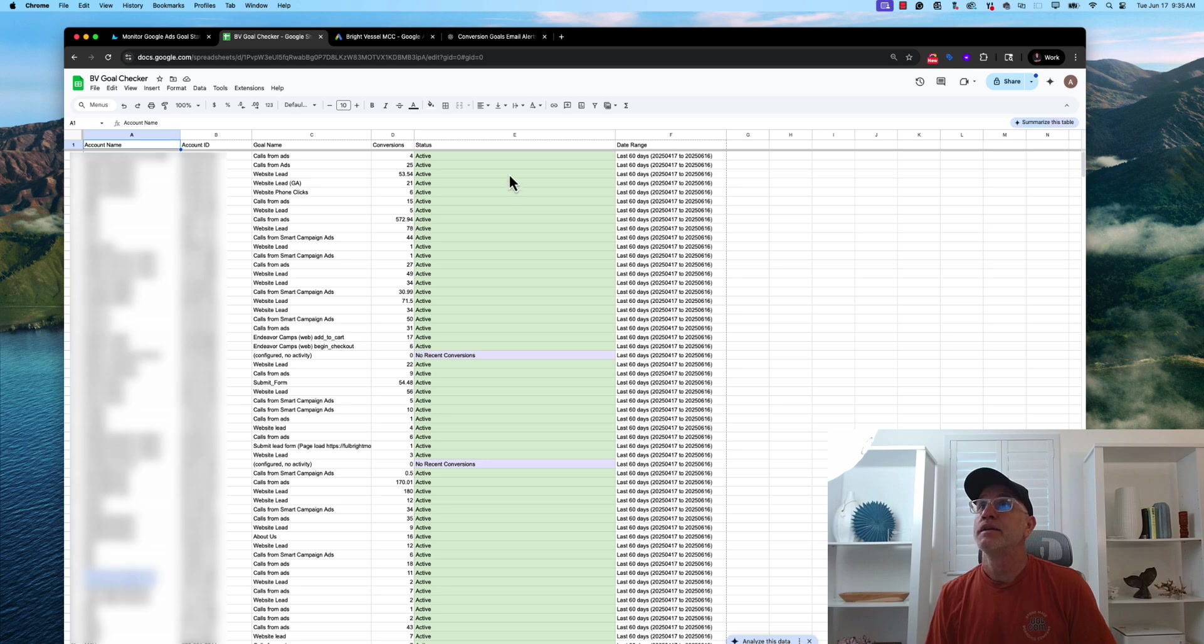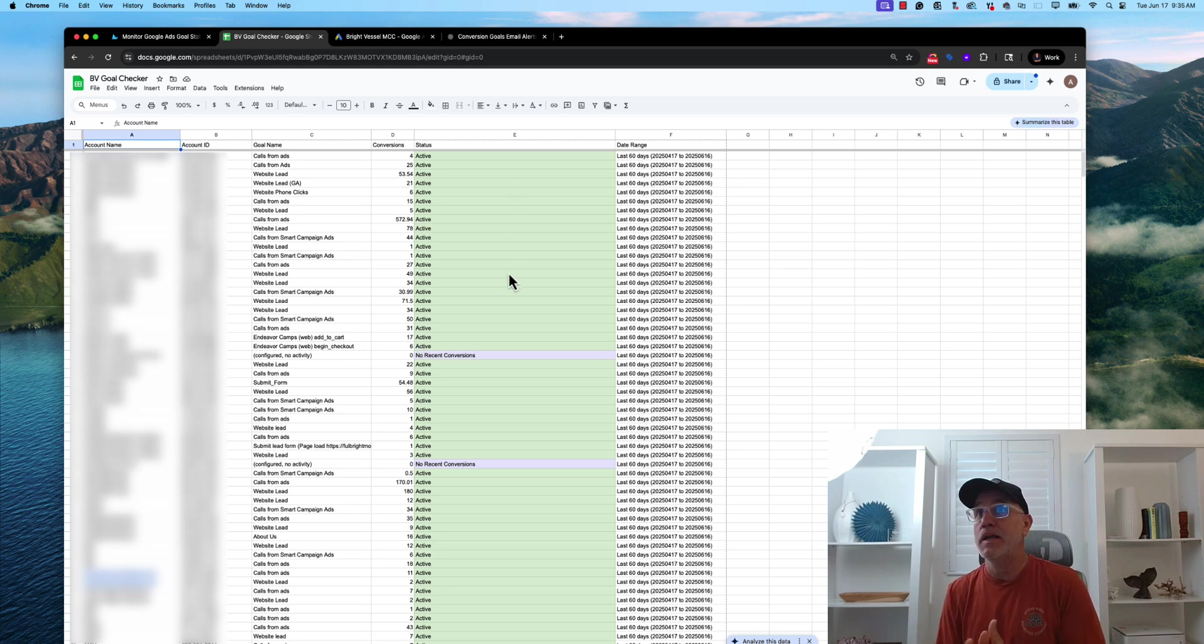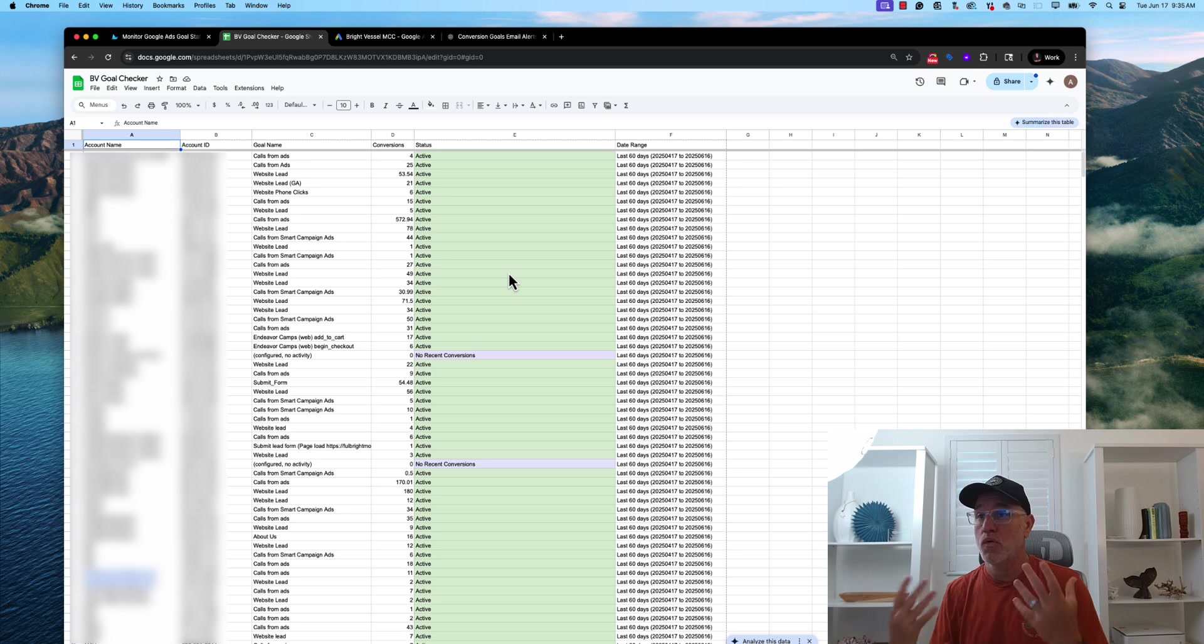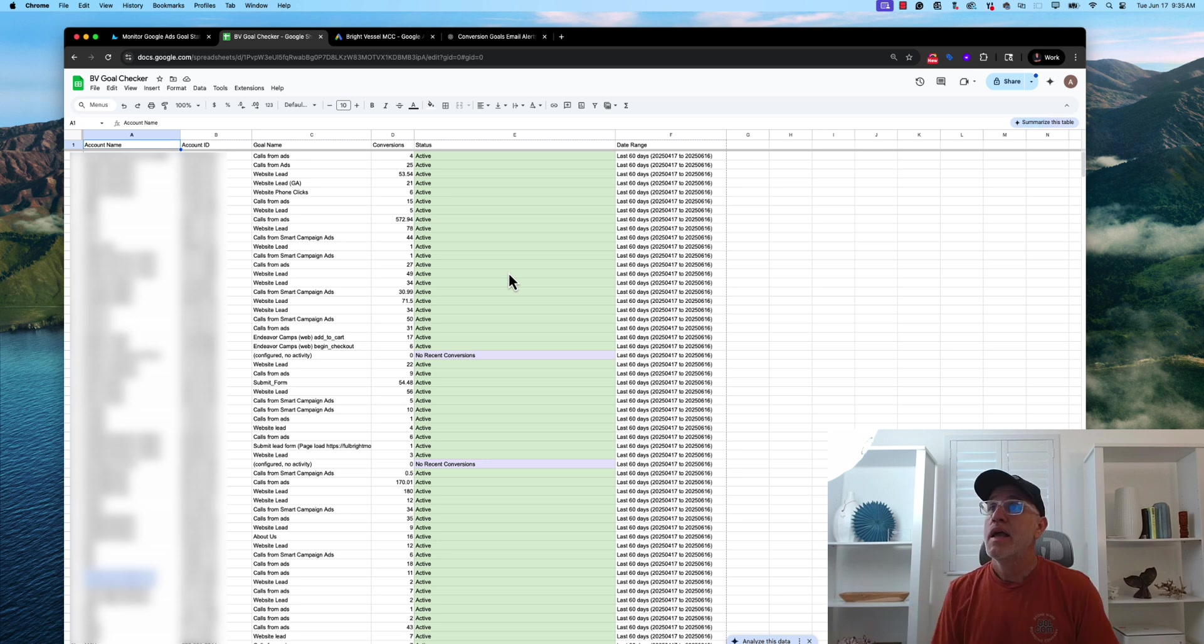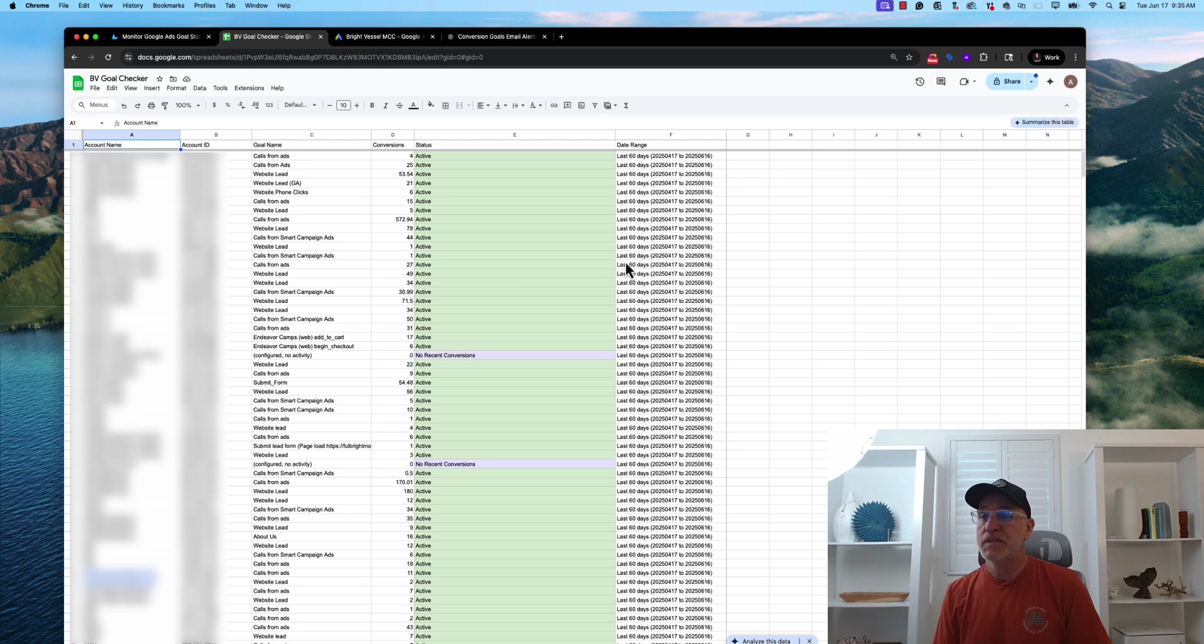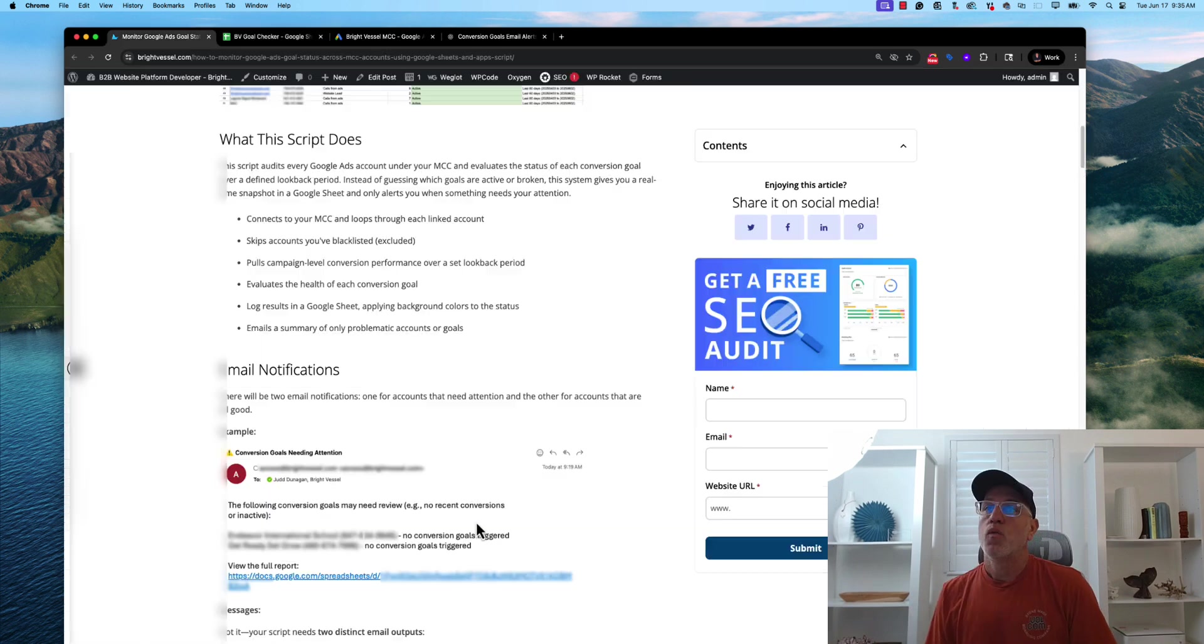conversions, status, which is either active, inactive, needs attention, or no recent conversions. And then we specified over a 60-day period.